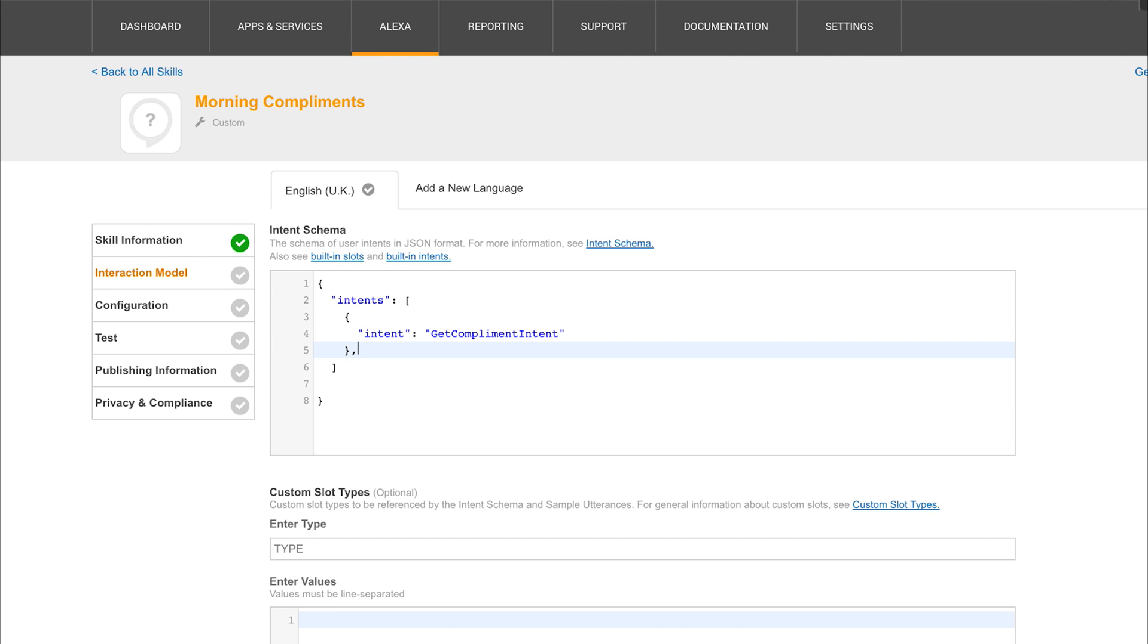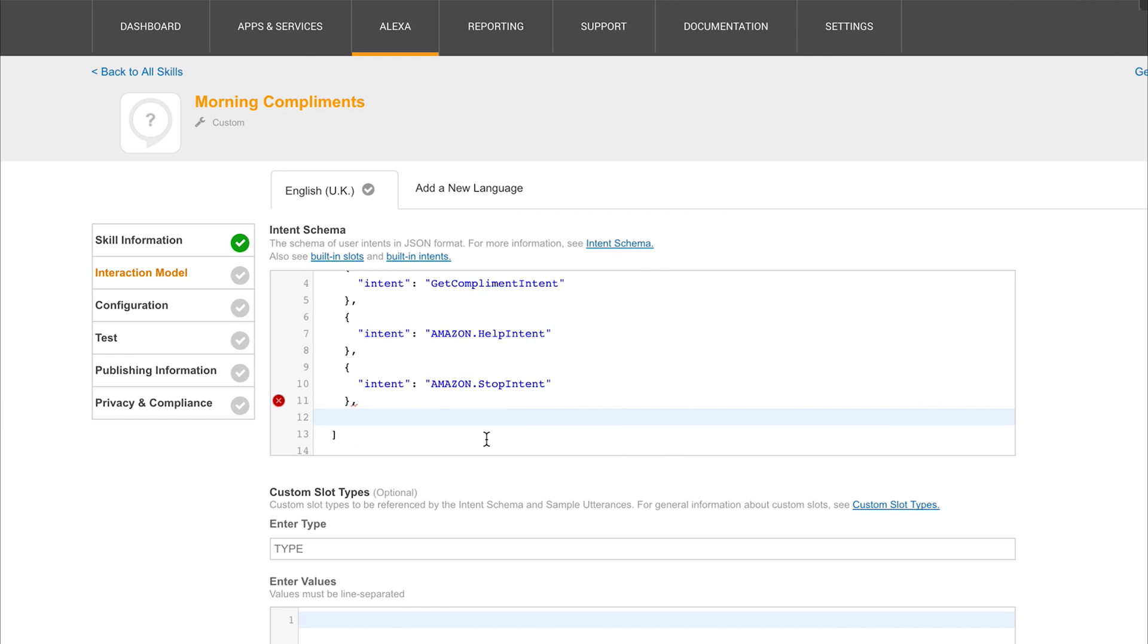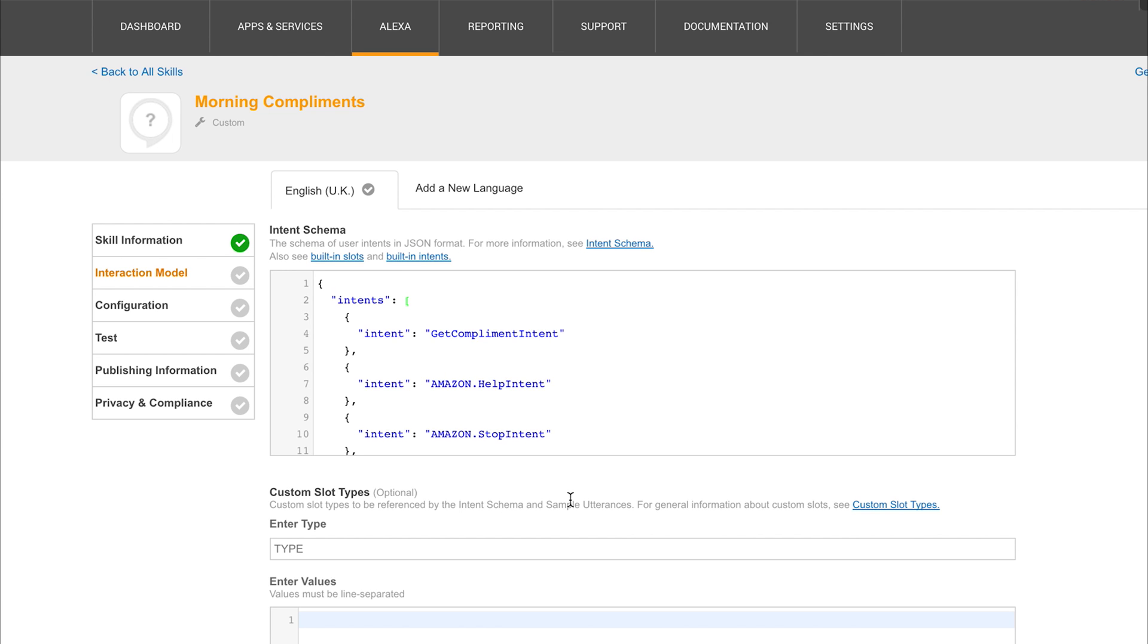So the next intent that we'll be writing will be the Amazon.help intent, the Amazon.stop intent, and finally the Amazon.cancel intent. Like I said, for now you don't have to really understand this at this point. We'll be looking at this again in more detail in the future.